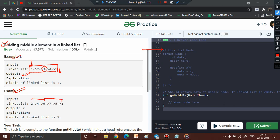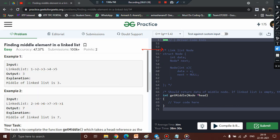For the even-length list of six elements, the middle element is considered to be seven. Since 6 divided by 2 equals 3, the element right after position three — which is seven — should be returned as the middle element of the linked list.